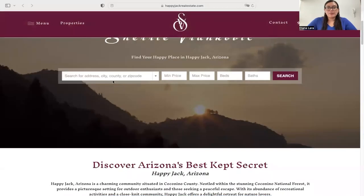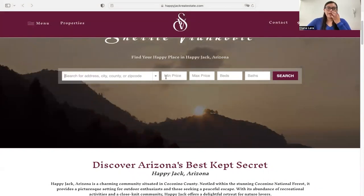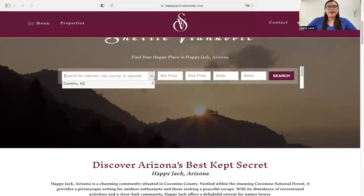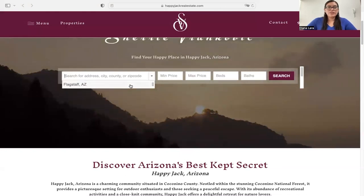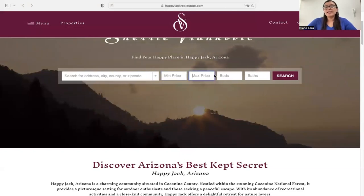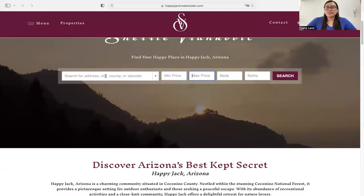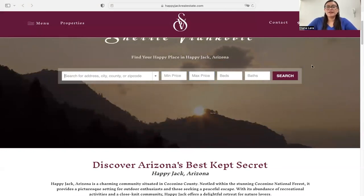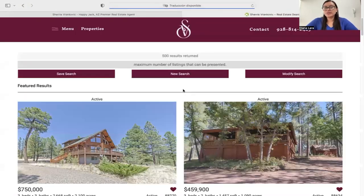The first thing I want to talk about would be the Omni search bar, which is the one we're looking at right here. It has a dropdown menu for you to use in case you want to select a specific area. You can put a minimum or maximum price, number of beds, baths, or you could just enter an address, city, county, zip code — whatever you want in this search box. If we click Search, it's going to take us to the results page.